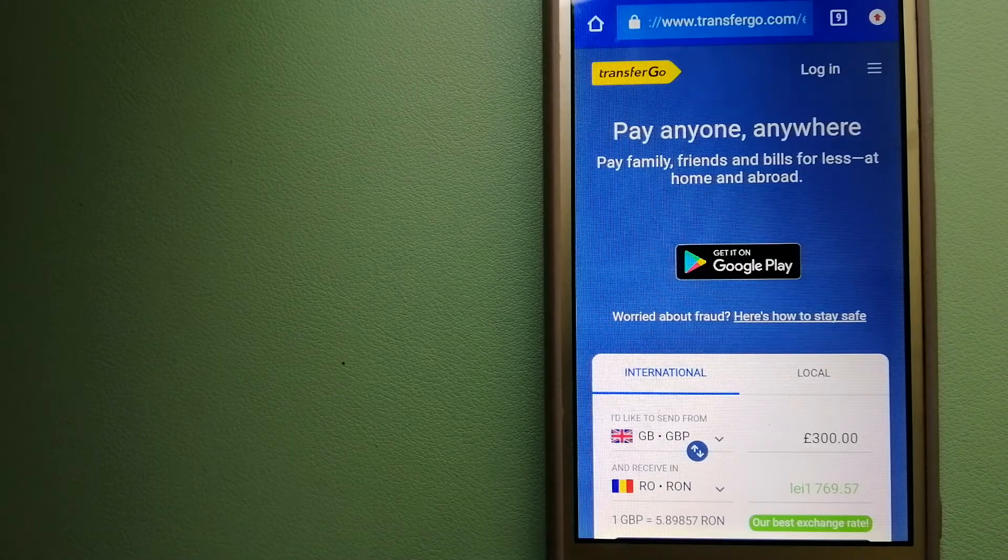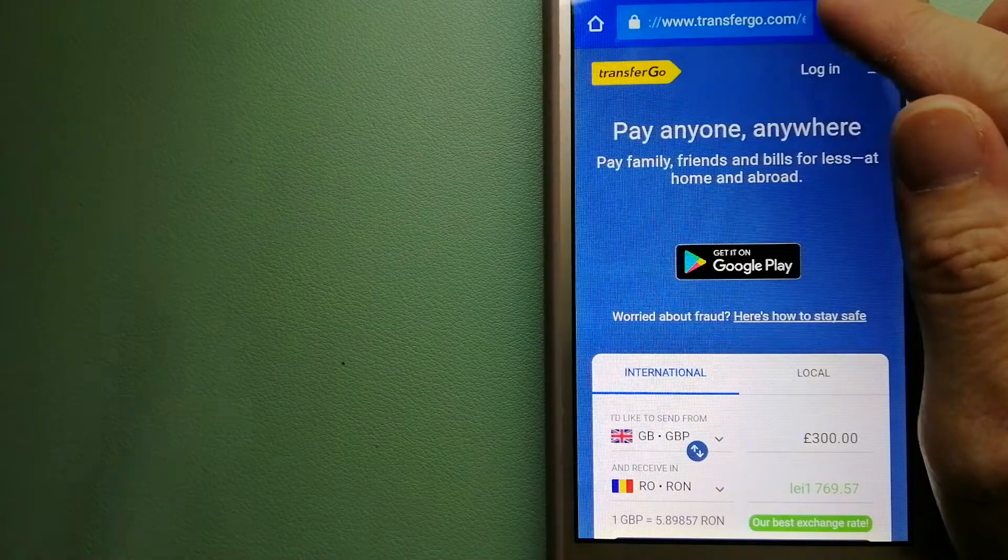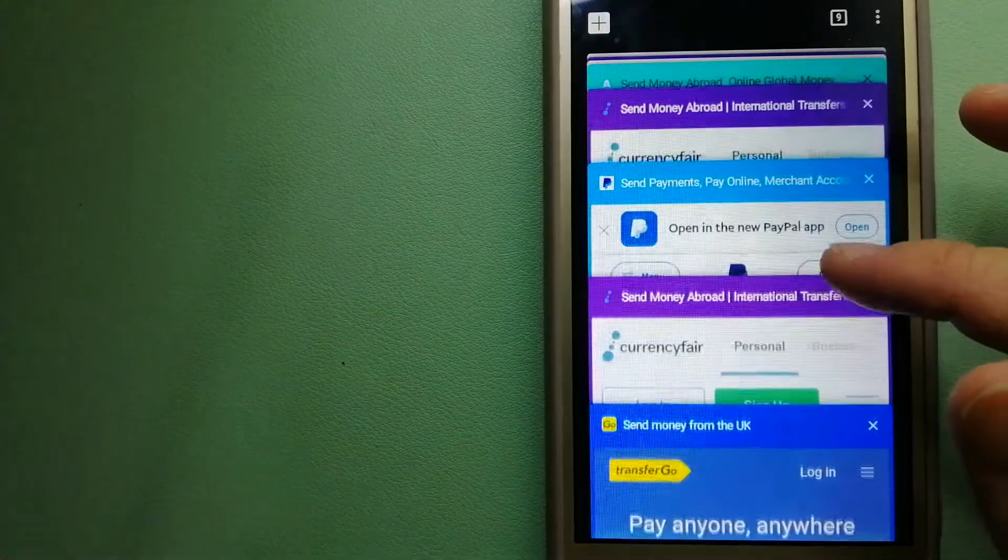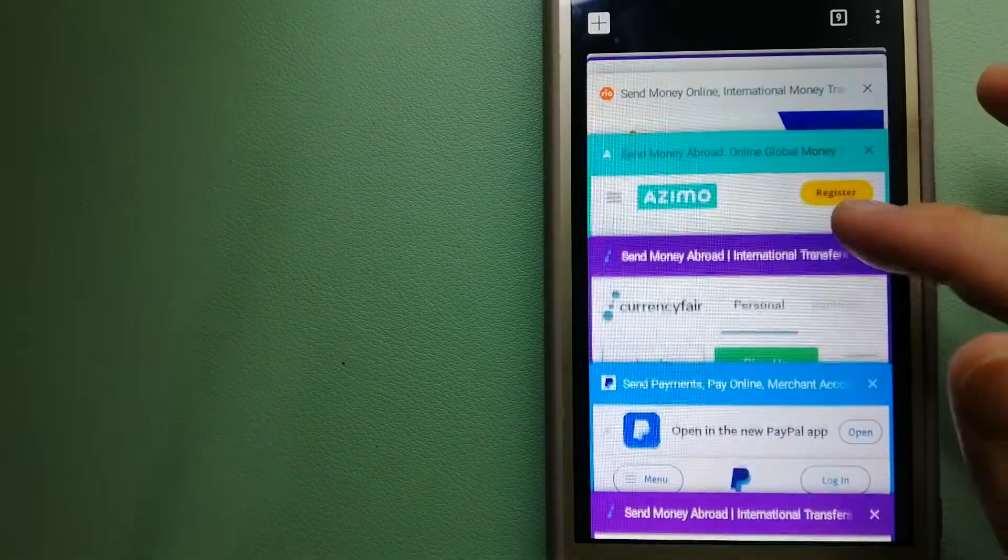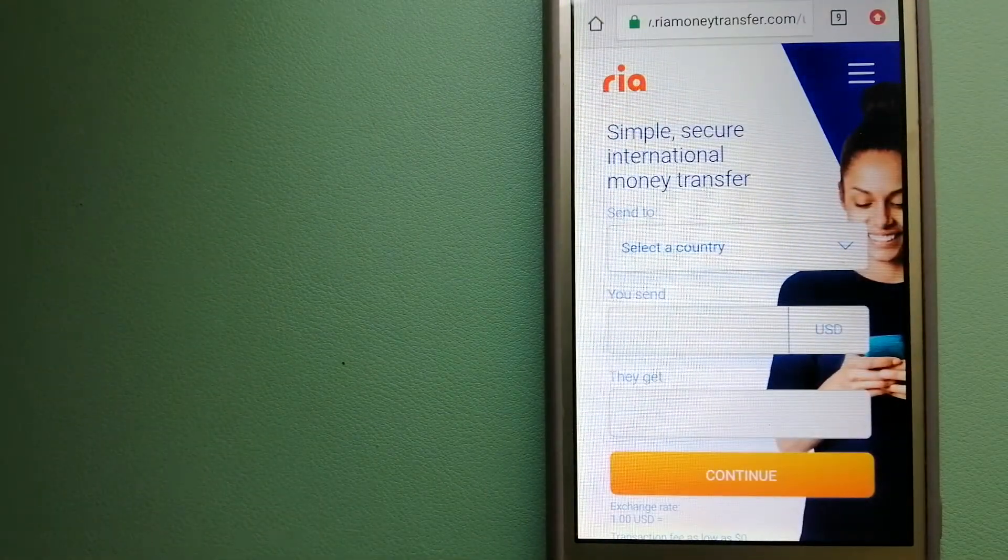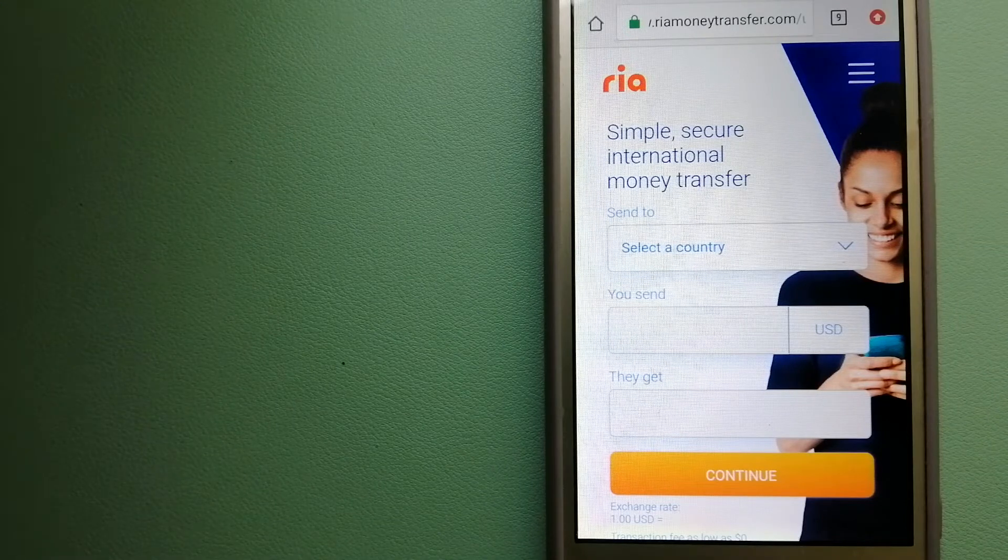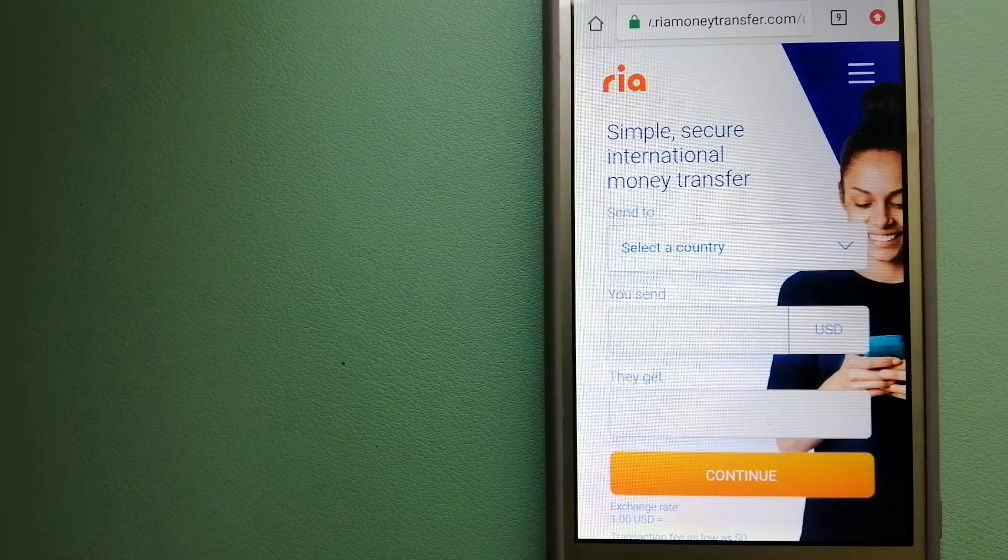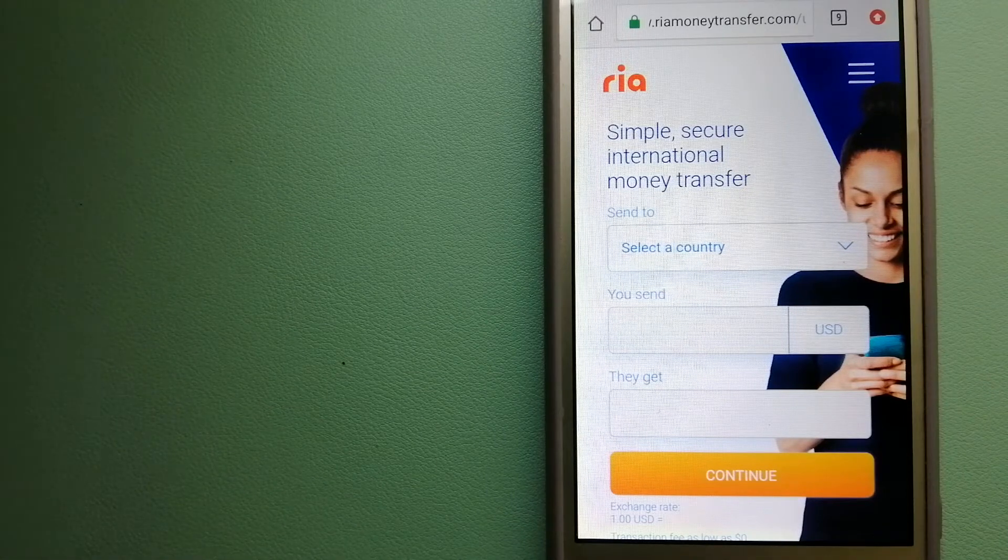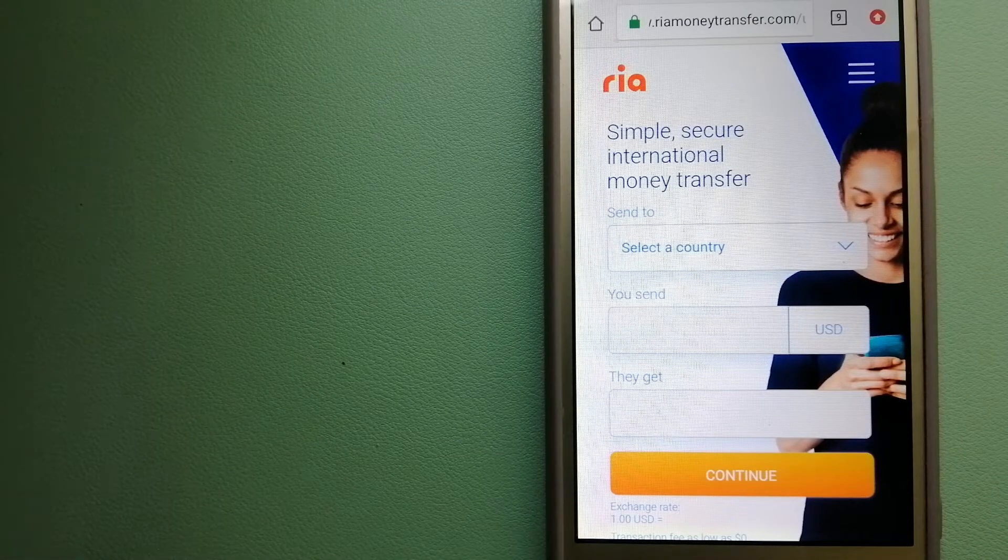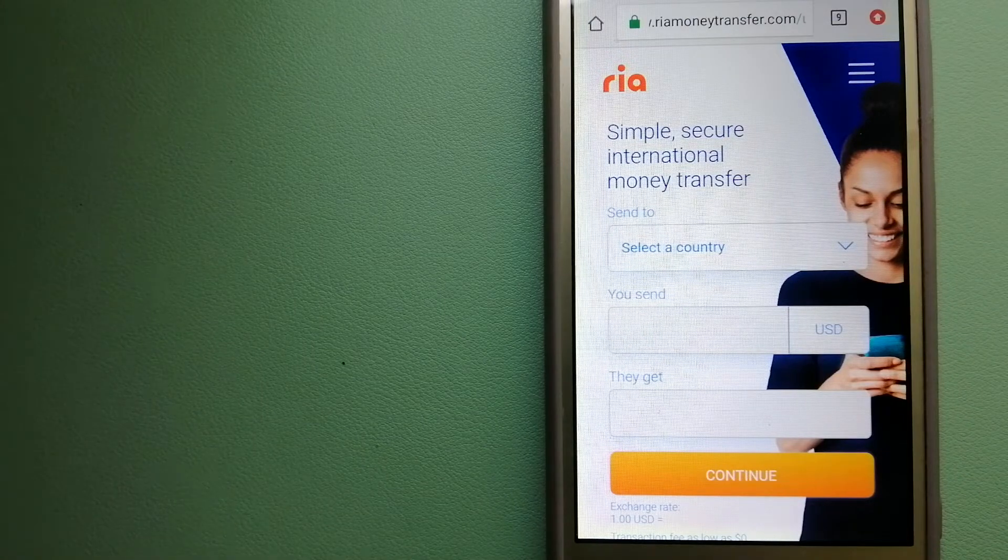To know more about TransferGo, just check the video description. The third option is Ria Money Transfer. This is a secure and affordable money transfer to millions of customers worldwide, along with currency exchange, mobile top-up, bill payment and check cashing services in selected markets. The company is steadfast in its commitment to its customers and ingrained within the communities in which they live.